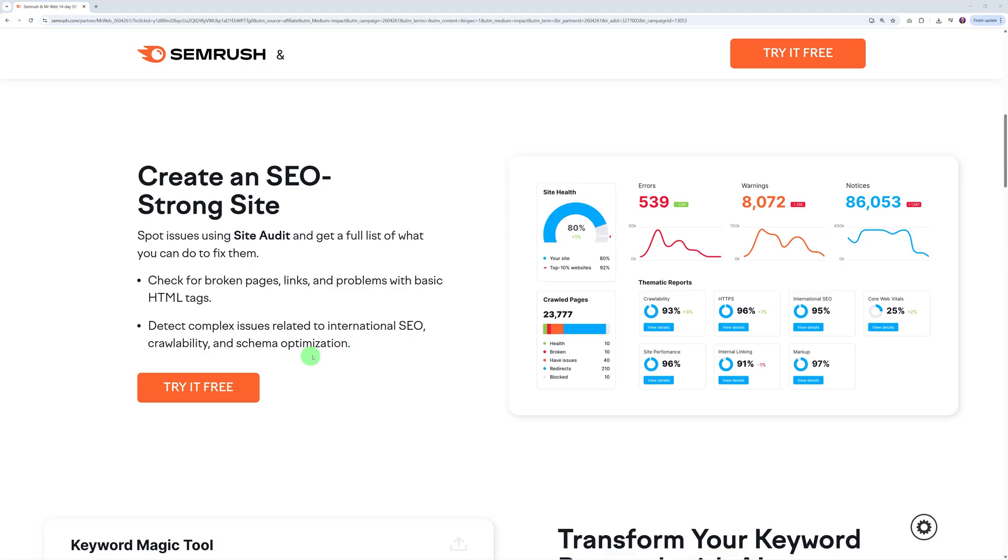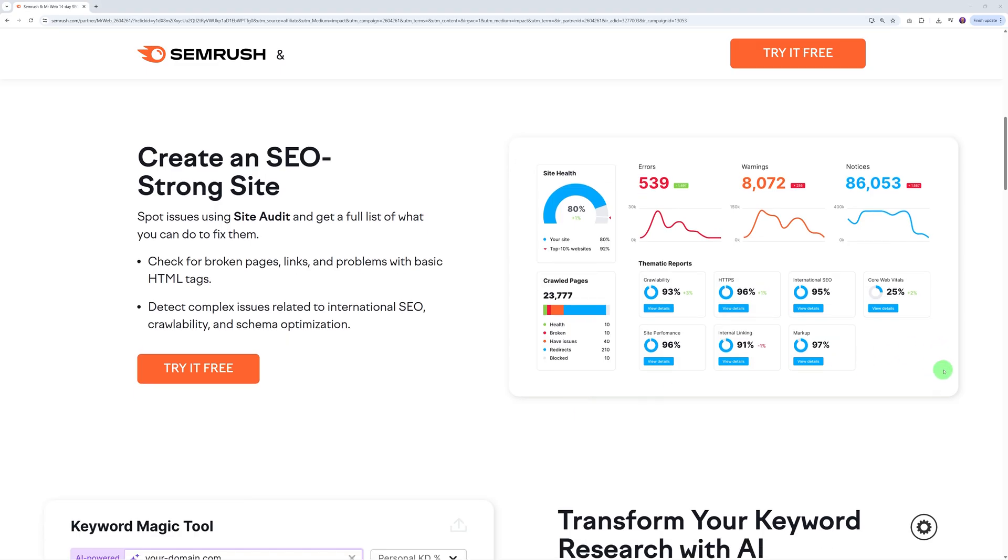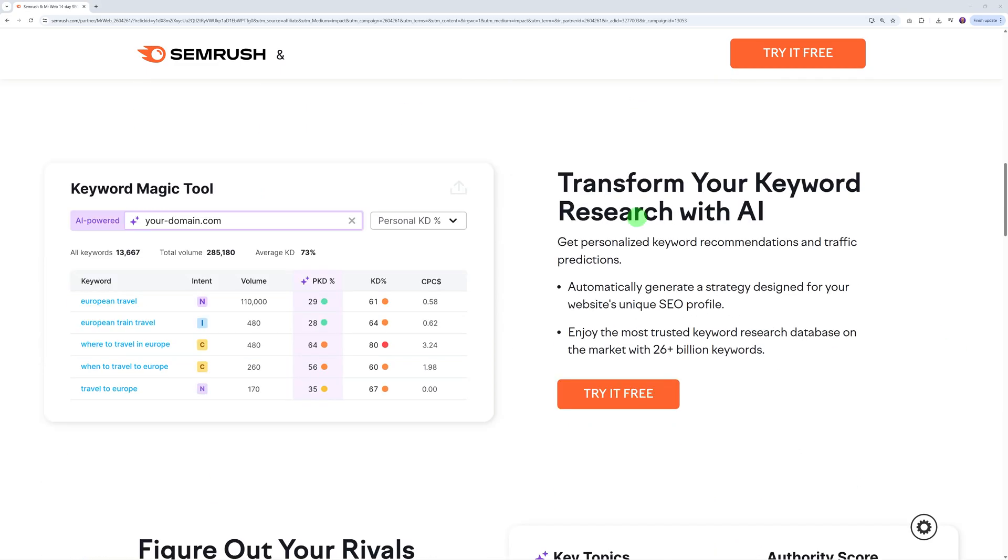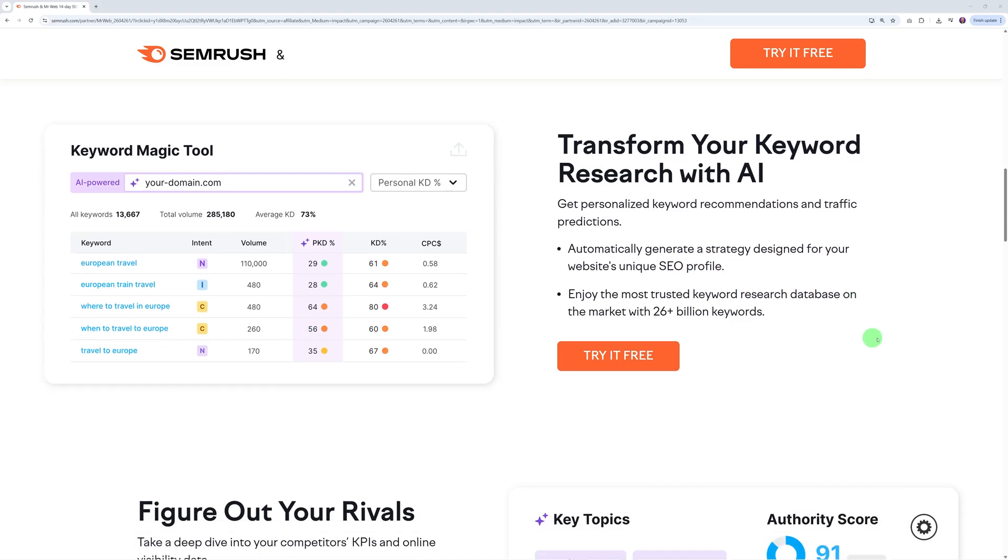You'll get a full report such as broken pages, broken links, problems with basic HTML tags, and it will also detect complex issues related to international SEO, crawl abilities, and schema optimization. As you can see, this is your report right here, so easy to understand.